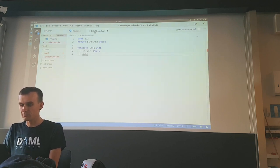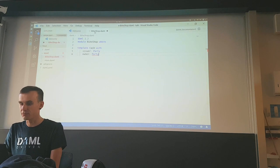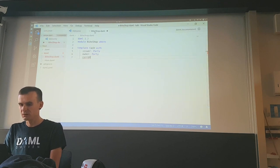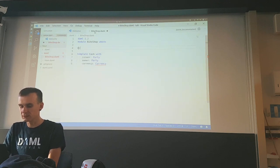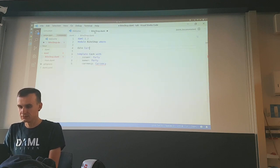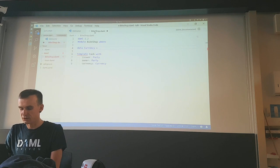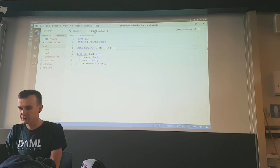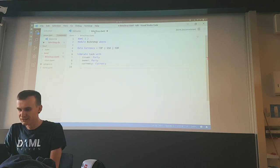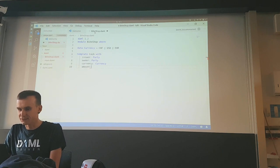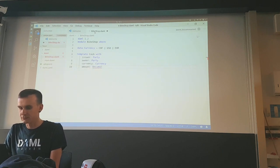Cash is owned by somebody, which is another party. Cash must be in some currency — we need currencies: Swiss francs, dollars, euros. And there is an amount, which is a decimal number.